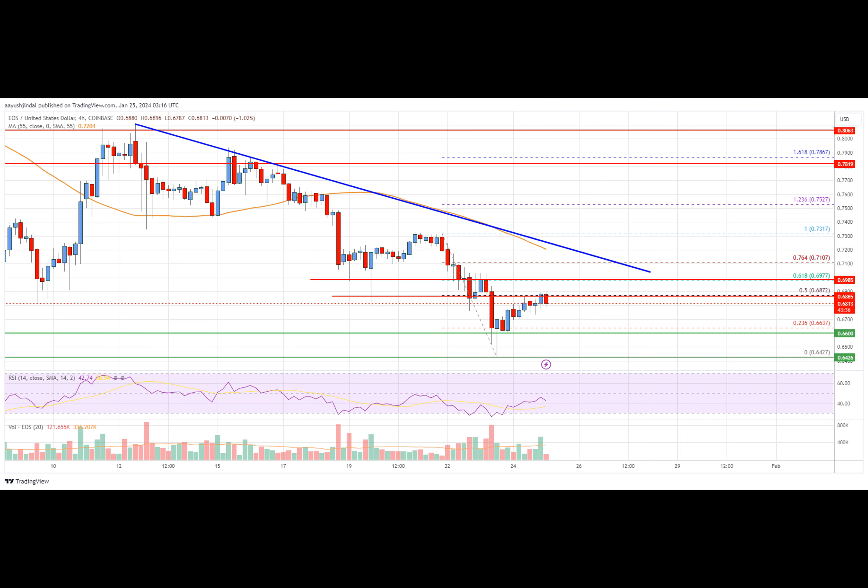If there is a recovery wave, the price might struggle near the $0.710 zone. The next resistance is near $0.7350, and a clear move above $0.7350 could start a steady increase. More gains might send the price toward the $0.820 level. On the downside, immediate support is near $0.6650, and the next key support is near $0.6420. If there is a downside break below $0.6420, prices could test the $0.6250 support in the near term.